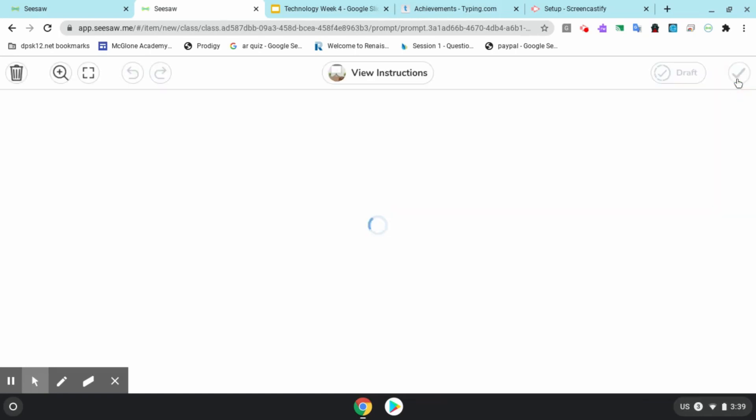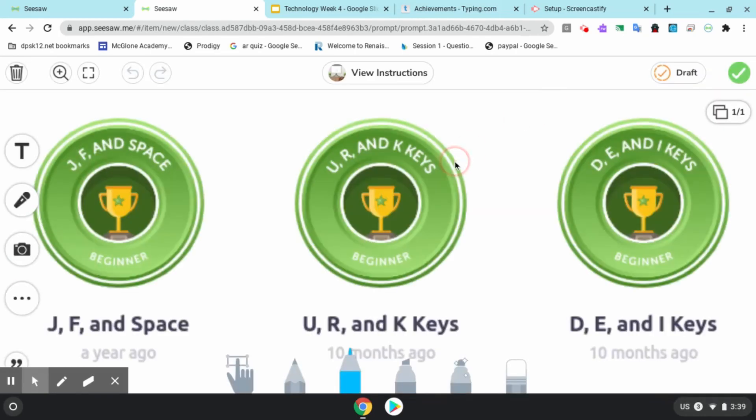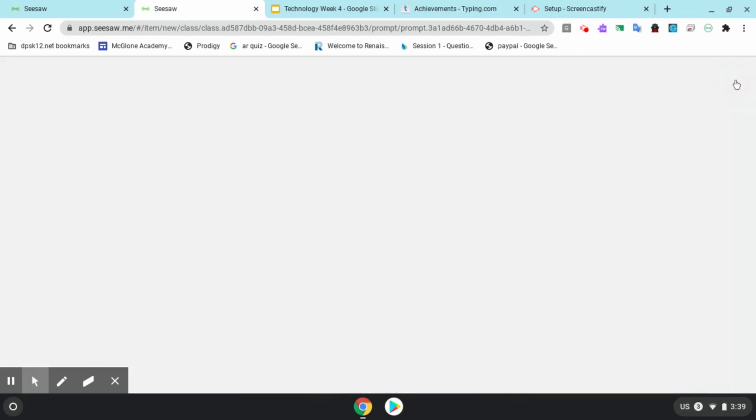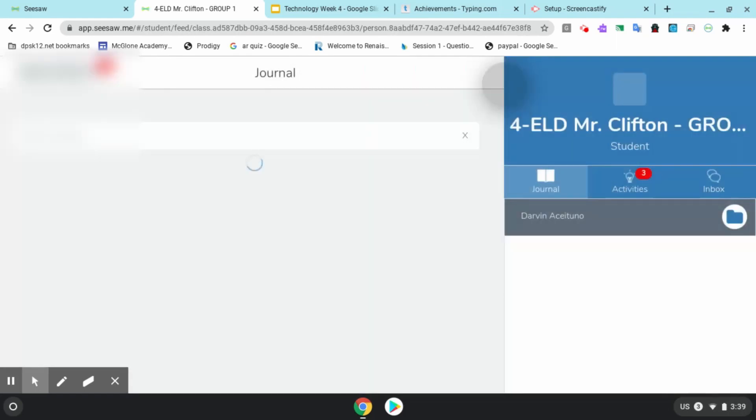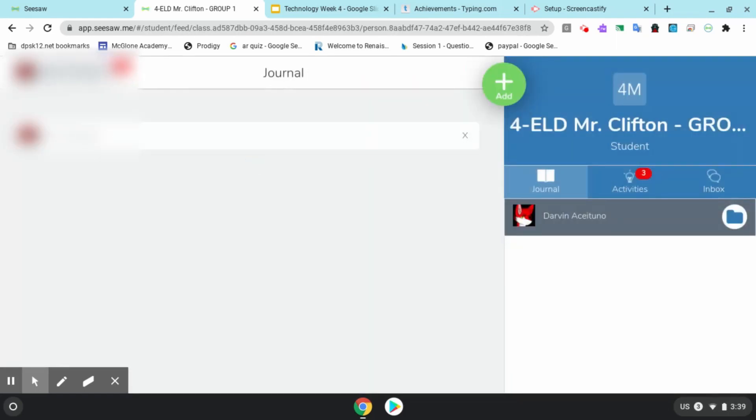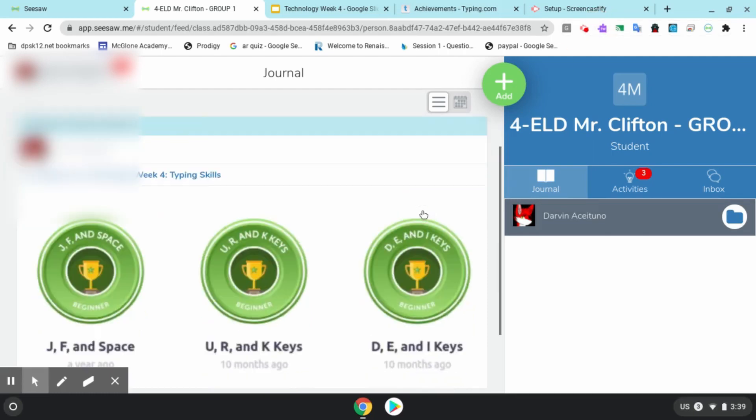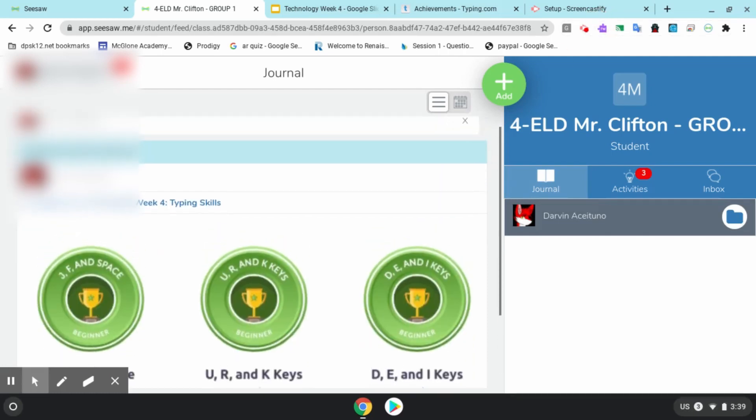Next I click the checkbox and I can record something. I can type in something about the lesson, and then I click the green checkbox to upload. Now you can see my badges are in my lesson. That shows Mr. Clifton that you completed the assignment and you are rocking with typing.com.